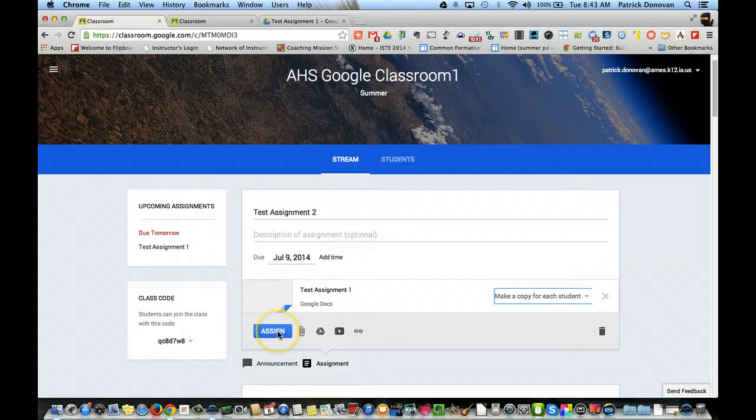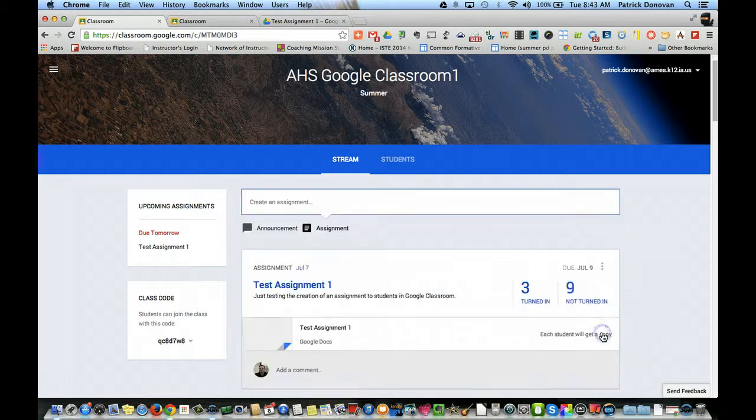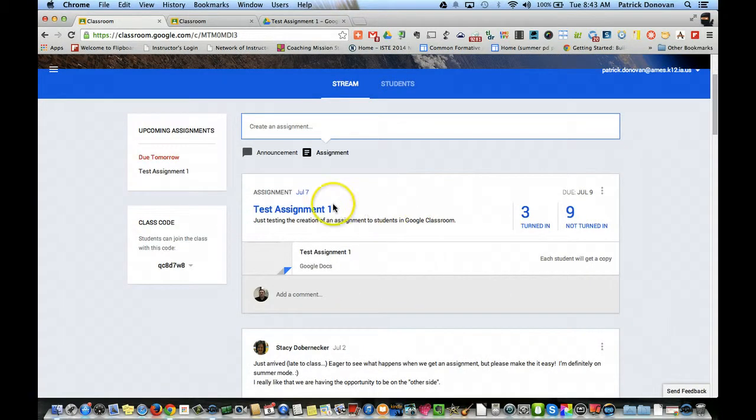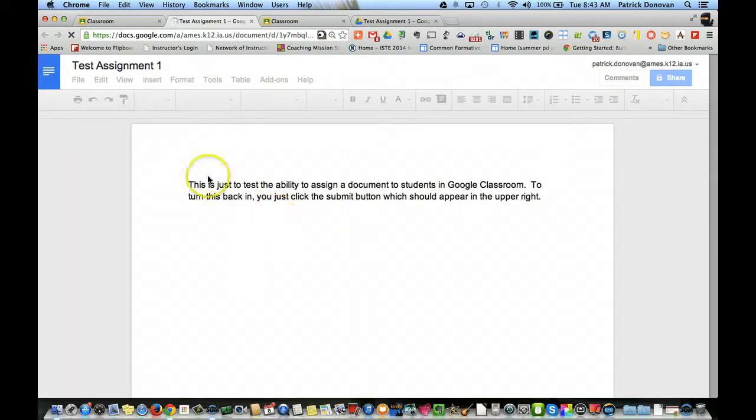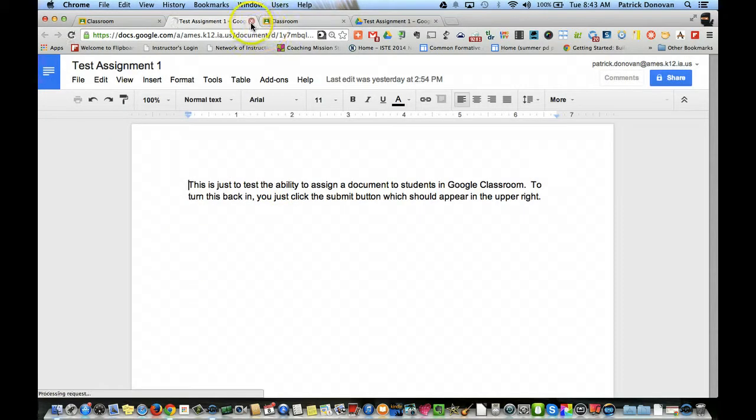When you're all done, you just click assign, and this will show up in their assignments. It will show up in the stream. It will be all ready to go. Now you can see here's an assignment I've already created. In here, all I did was use this template document and created a copy of this for each student.